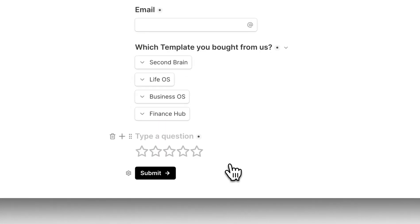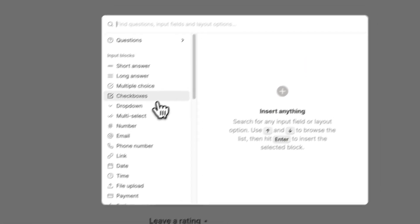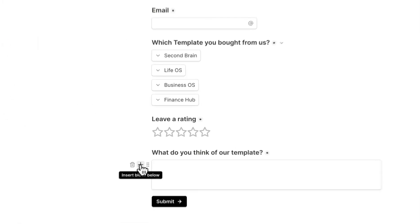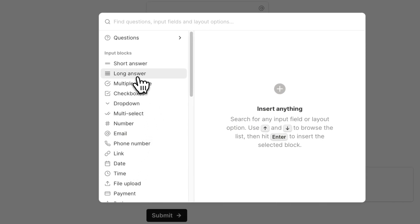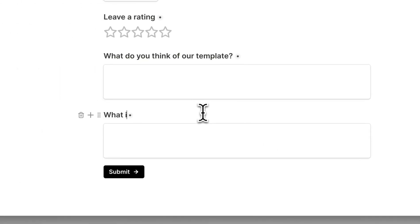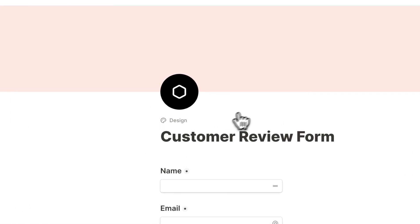Next we need to know their ratings. If we search for ratings inside the properties command center, we can find the rating section right here — just click insert, add a title. We've now added a ratings column as well. Next we want to know what customers think of our template, so we'll add a long answer property for customers to leave their thoughts. We also want to know what improvements they suggest.